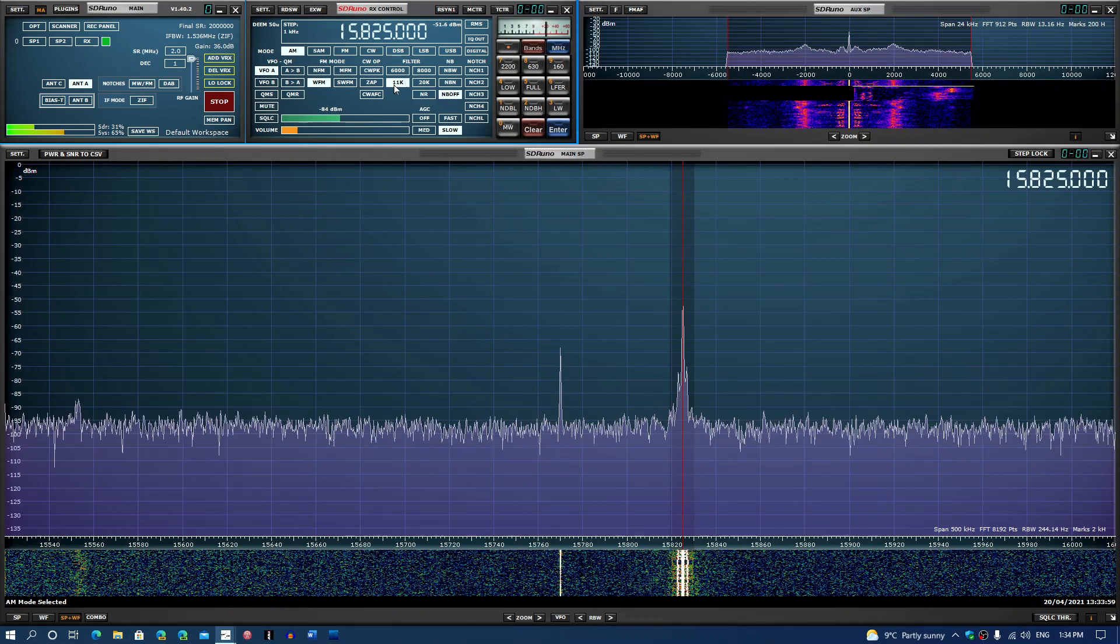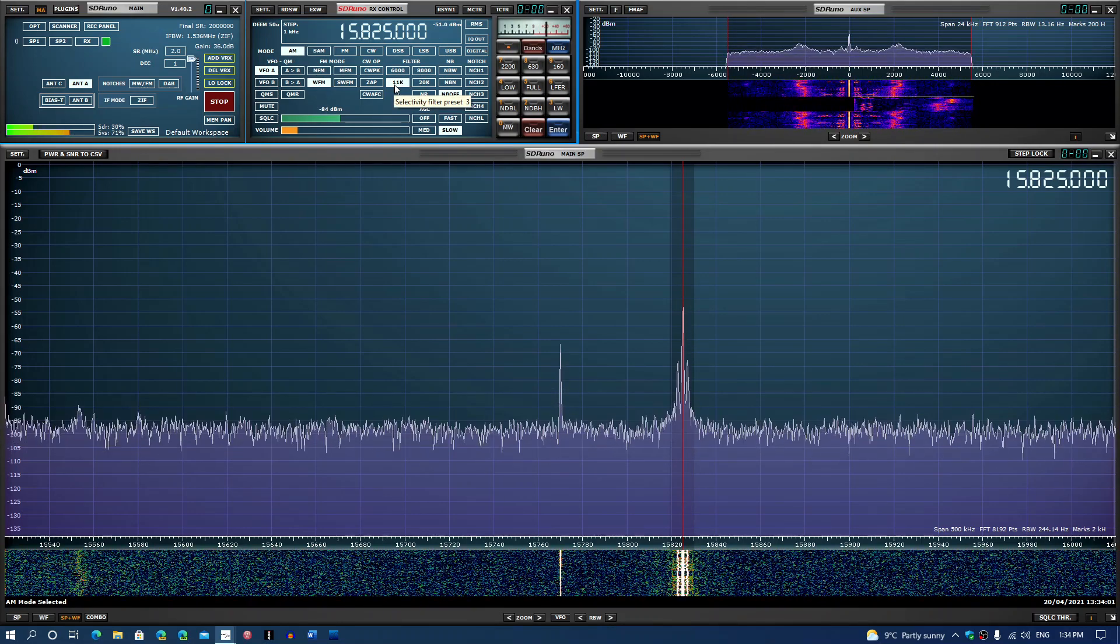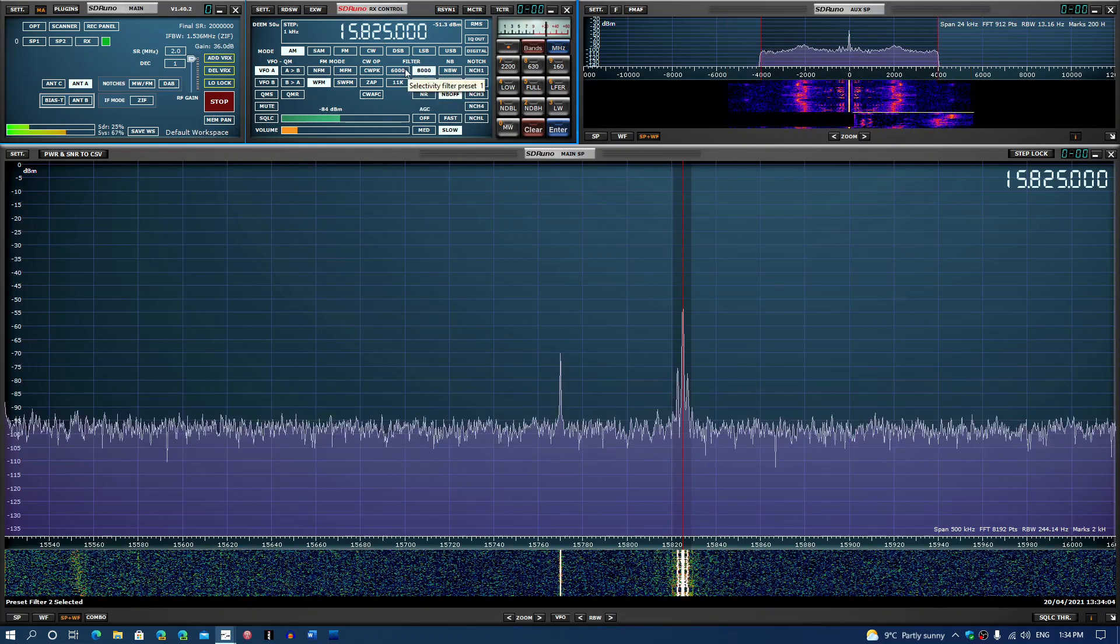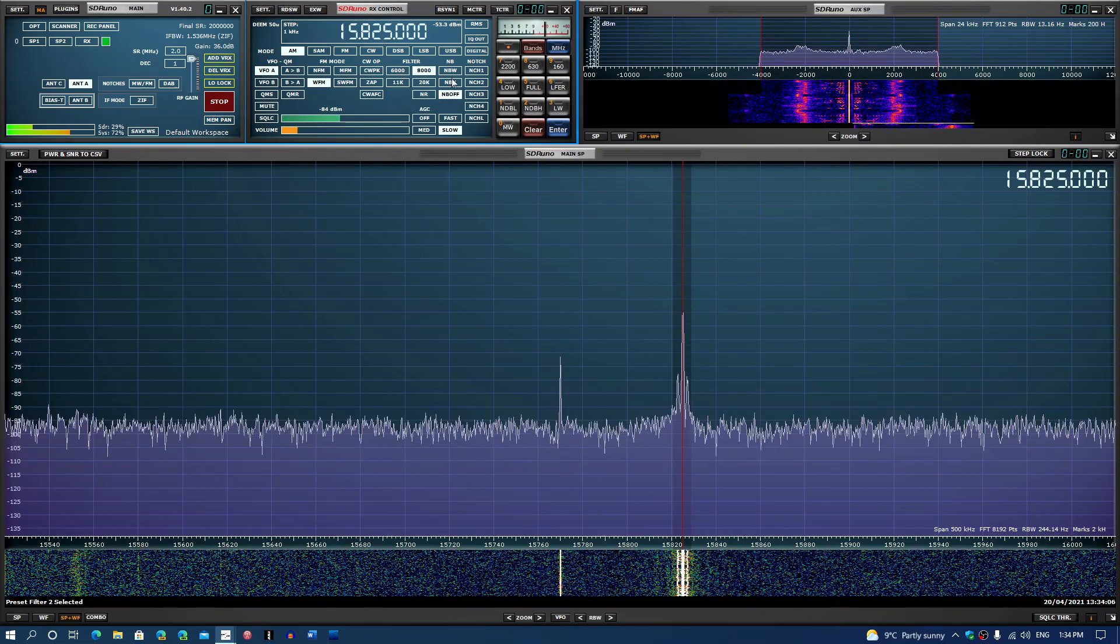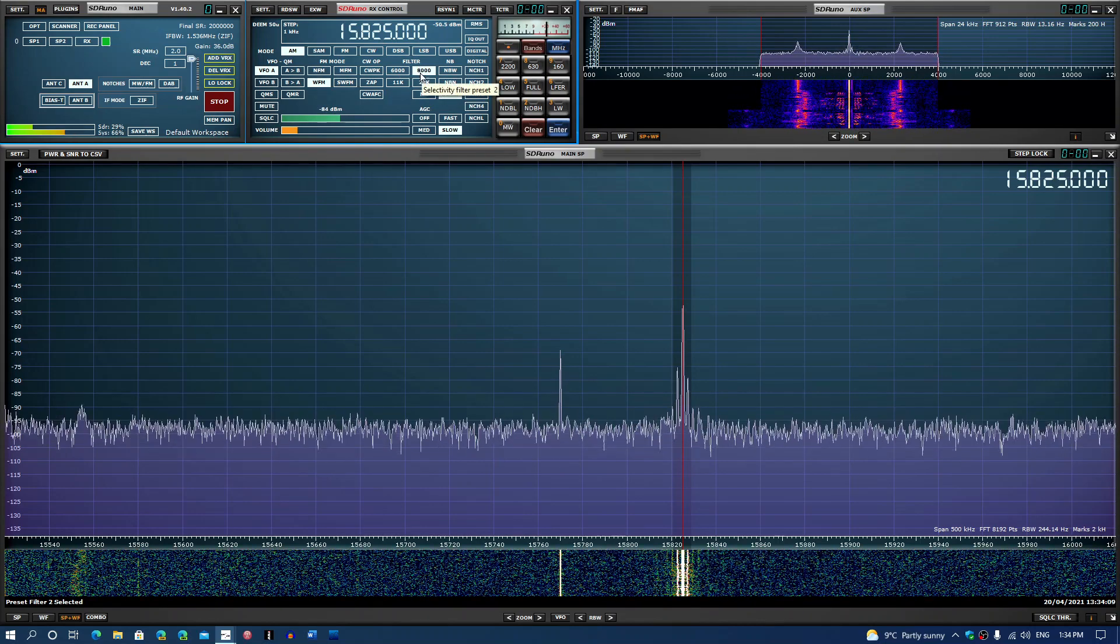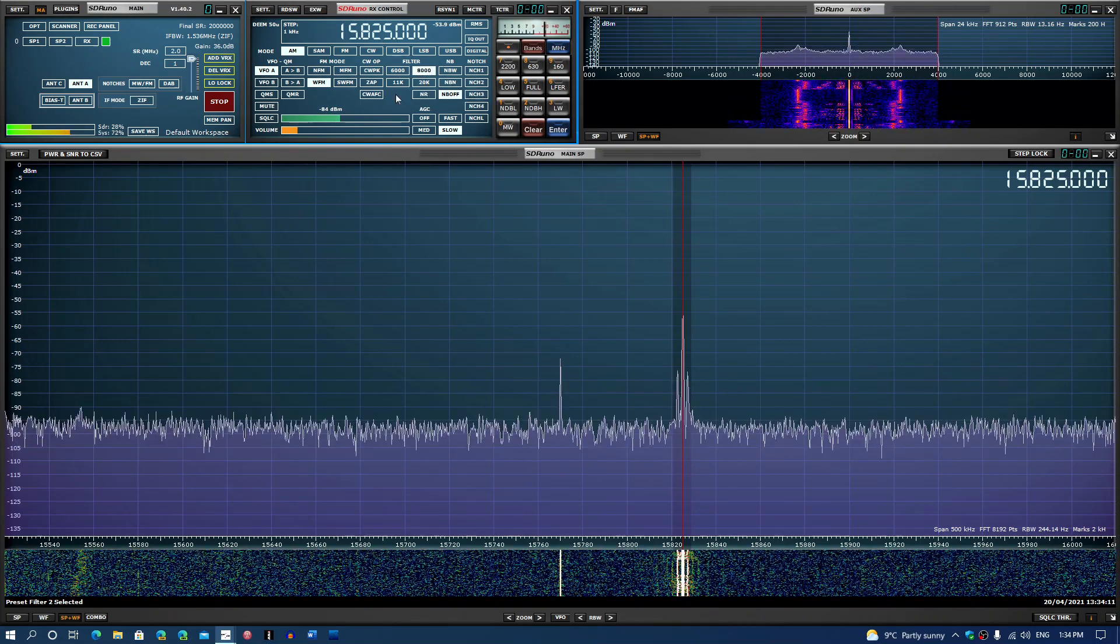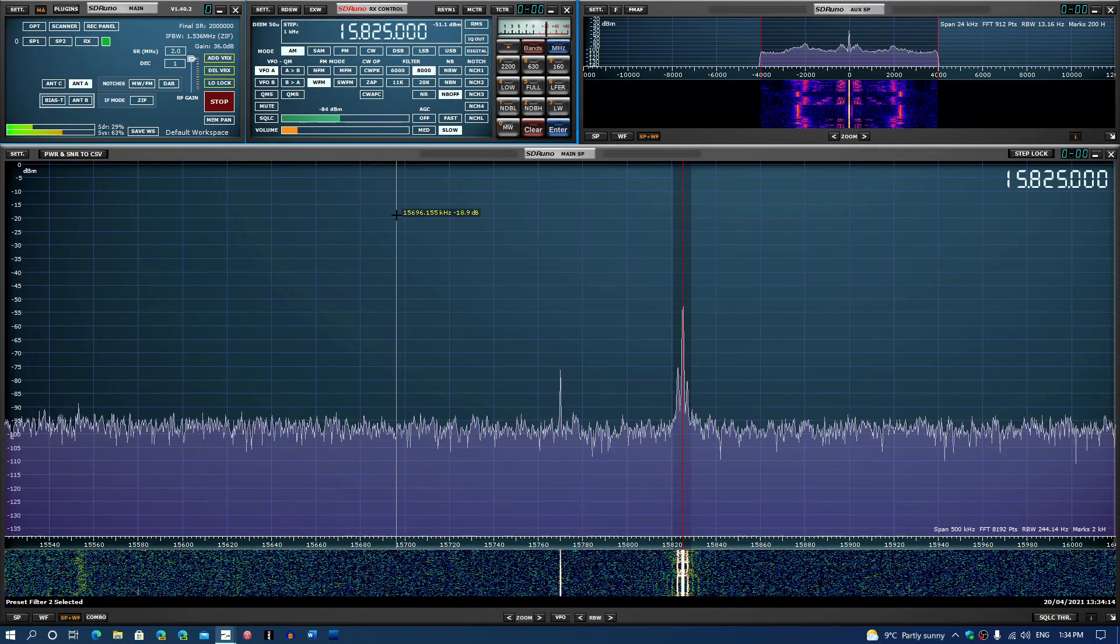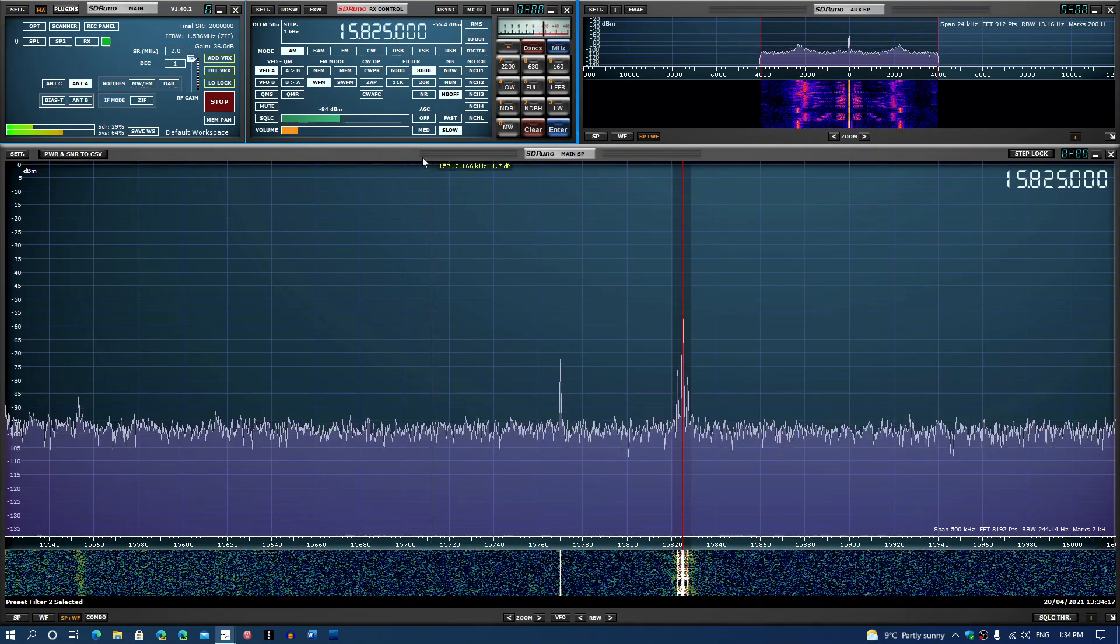If you choose upper sideband of 2800, when you're back in AM mode, well now you're at 11k which is too wide for AM. So remember to look at these filters because if you choose one mode, it's going to stick and not be necessarily the correct bandwidth with another mode of transmission you want to listen to.